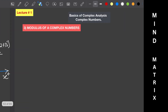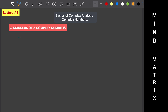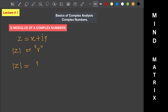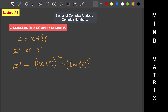Now let's move to the modulus of a complex number. For z equals x plus iota y, the modulus is represented as |z| or small r. The formula is: modulus of z equals the square root of (real part of z) squared plus (imaginary part of z) squared. For example, given z equals 2 plus 3 iota, we calculate the modulus as the square root of 2 squared plus 3 squared.